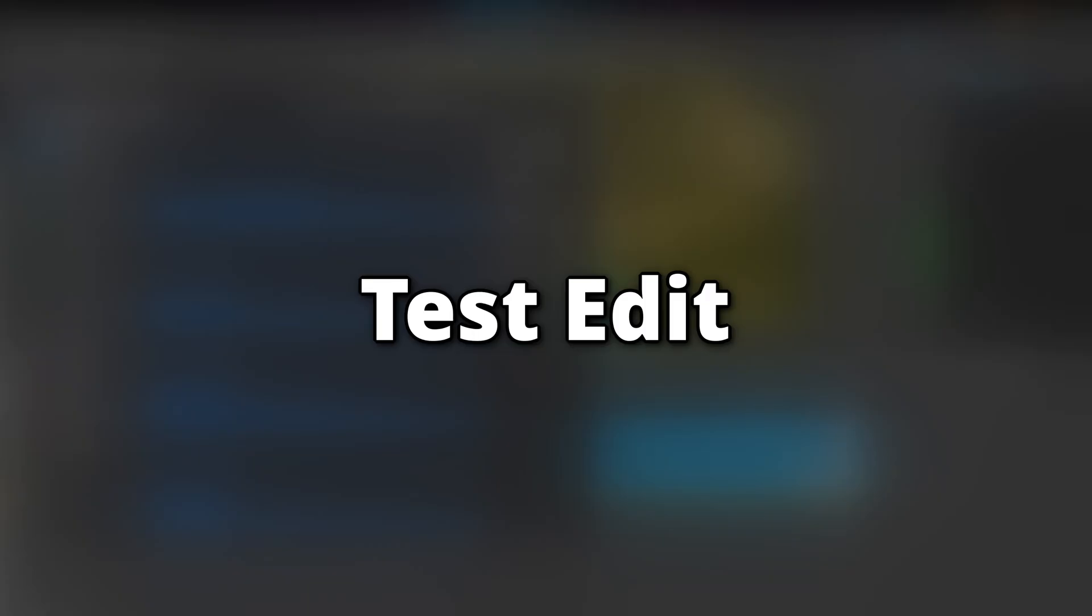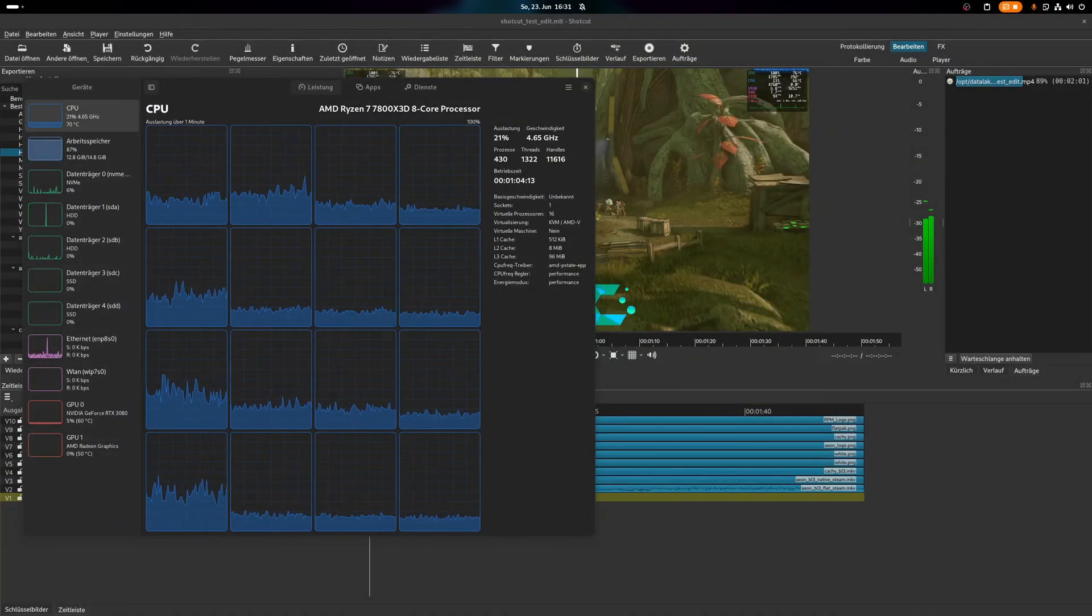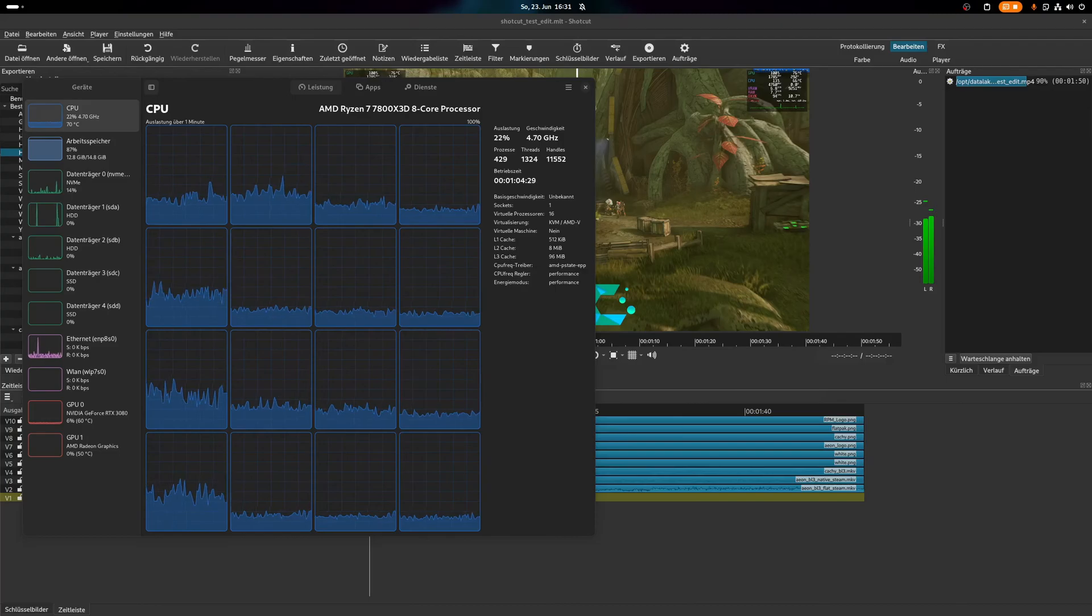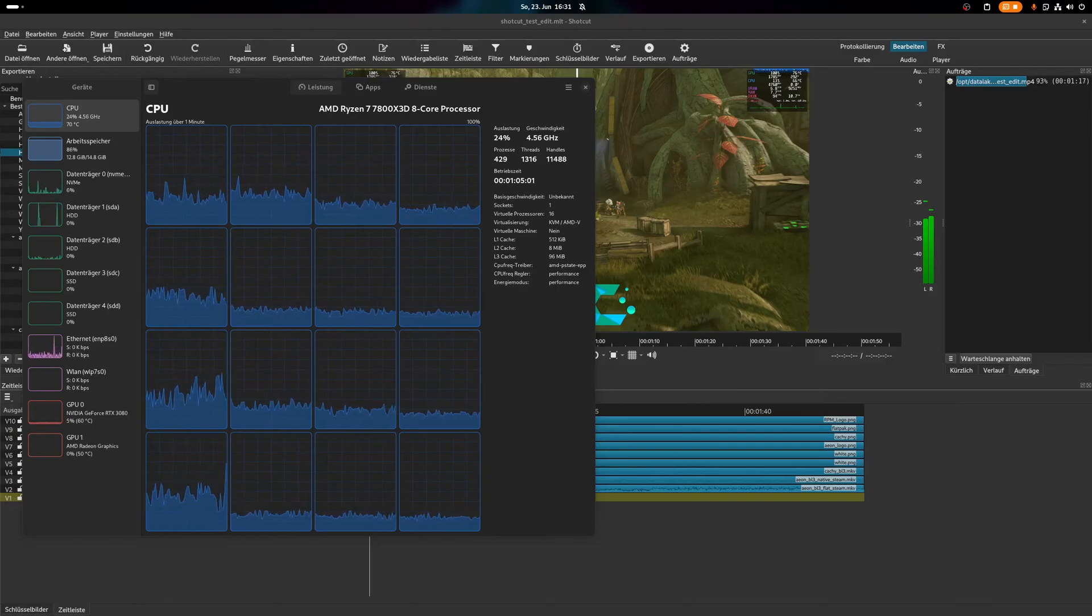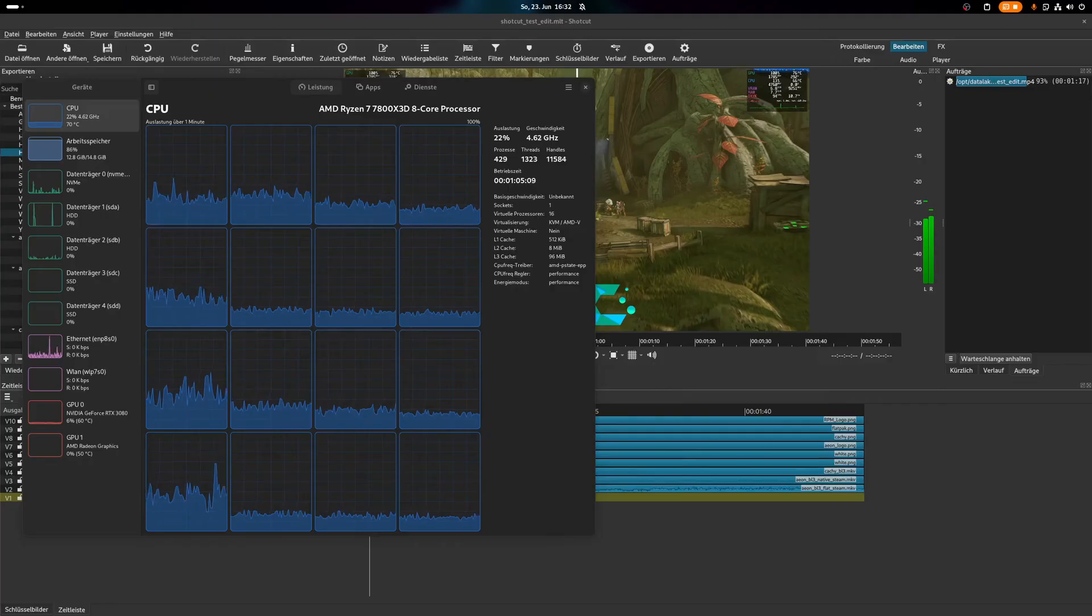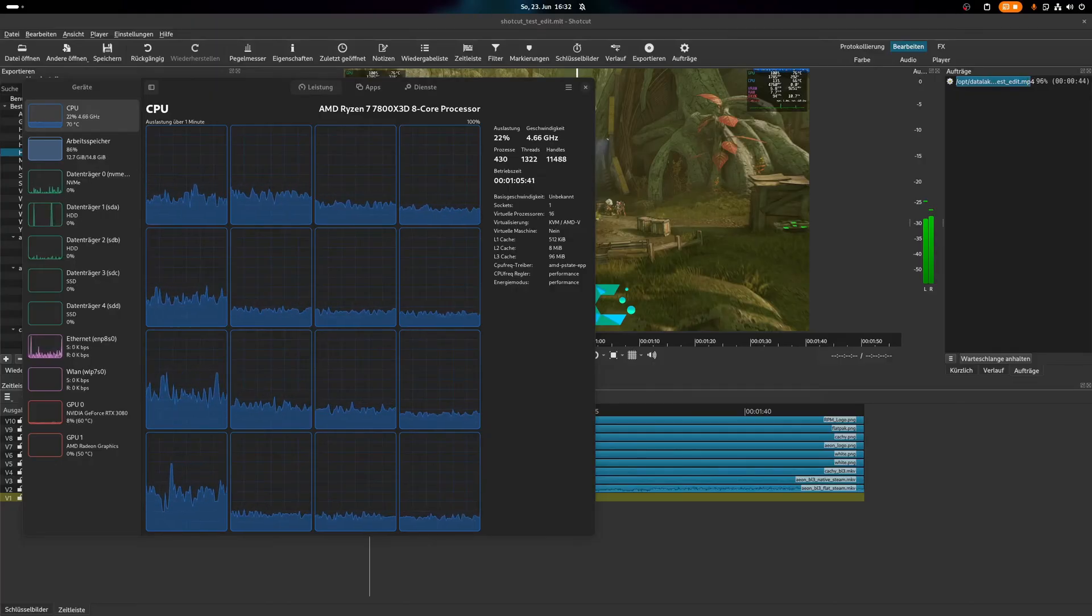Shotcut Test Edit. Exporting the 2.5K test video took about 80 minutes, while the CPU and GPU usage was rather low, with 23% CPU and only 6% GPU usage. During the entire process my system consumed around 13GB of RAM.